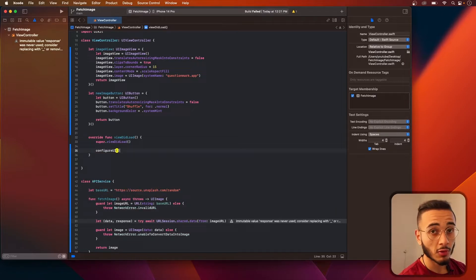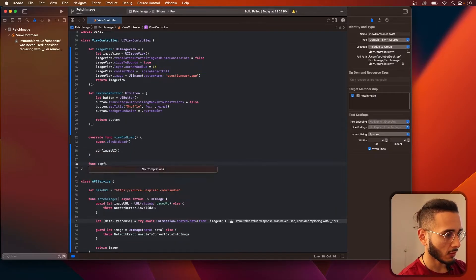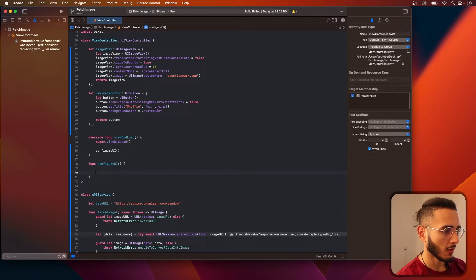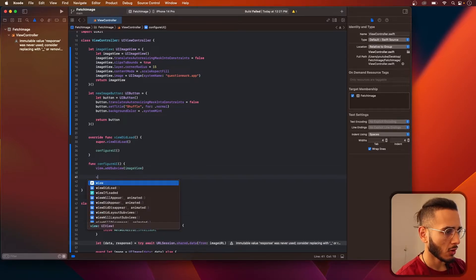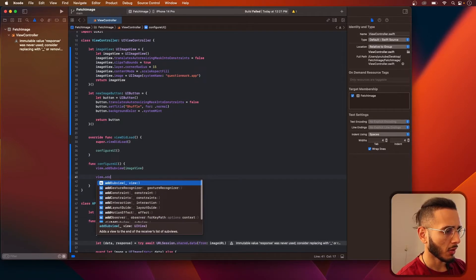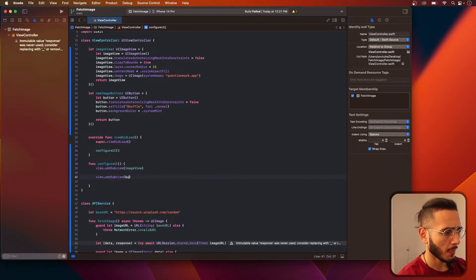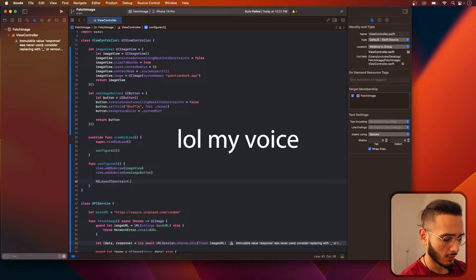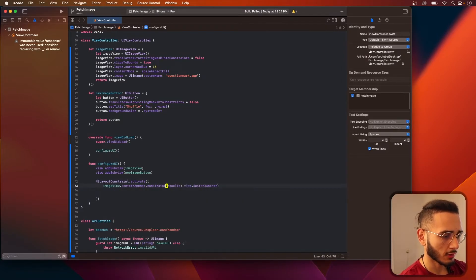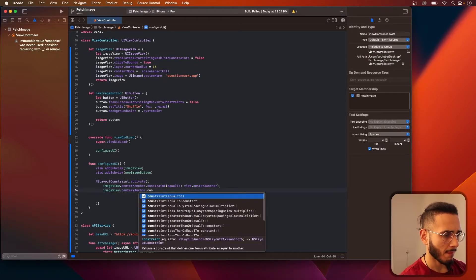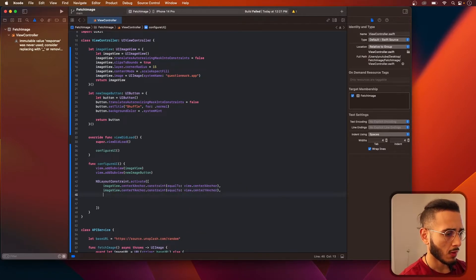Now our good old configureUI function. Here we're going to set things up. First we have to add the image view — view.addSubview, and add the button. Then we're going to set up the constraints.